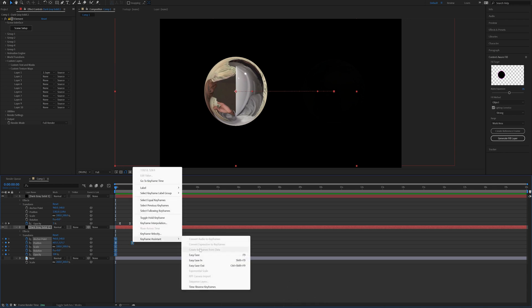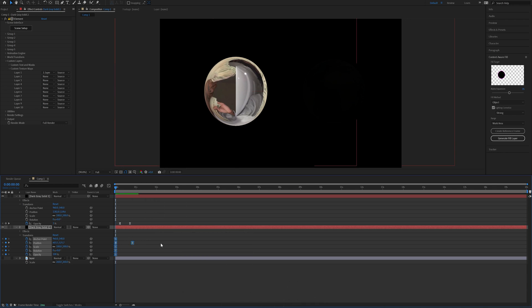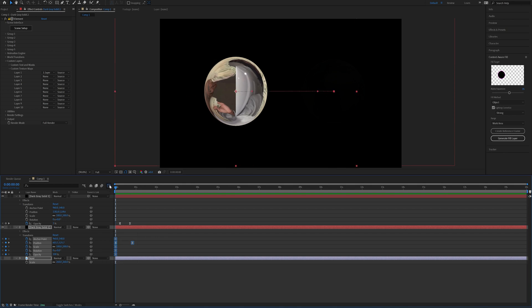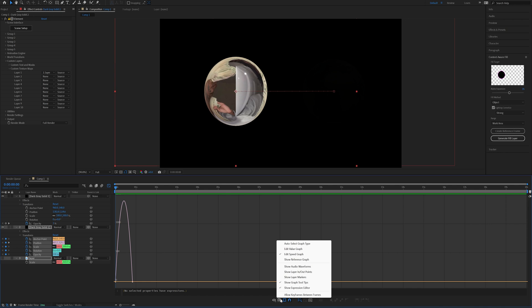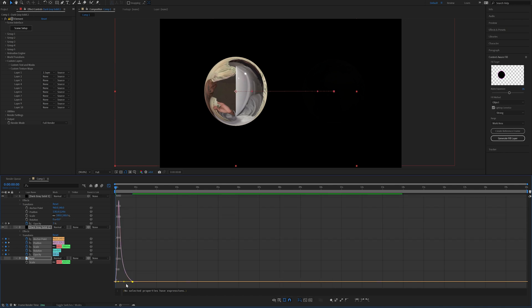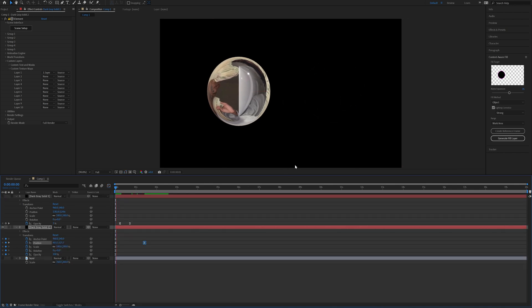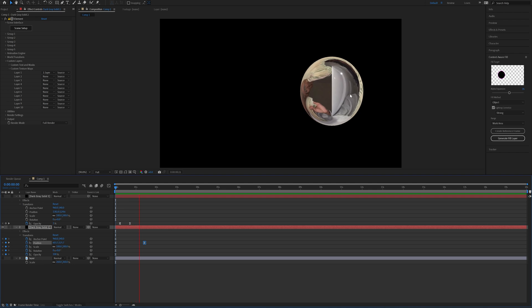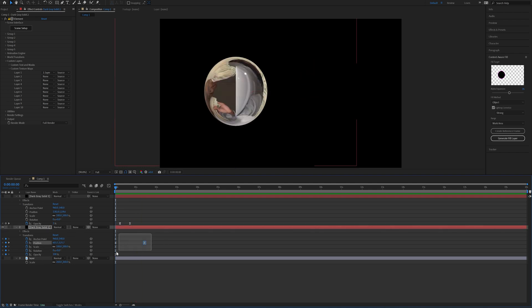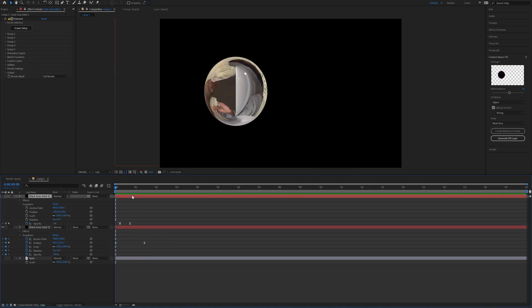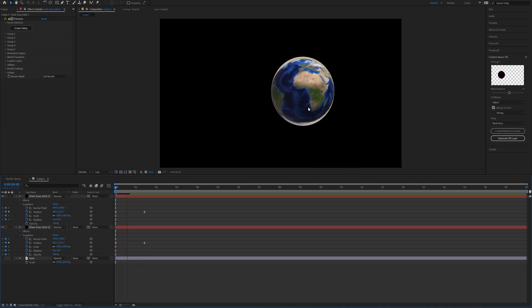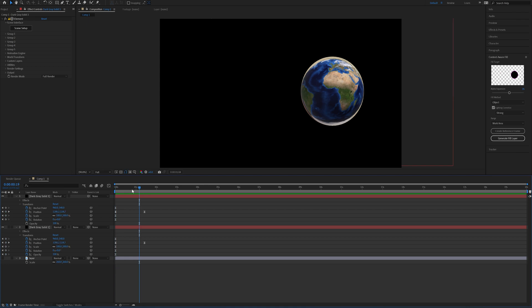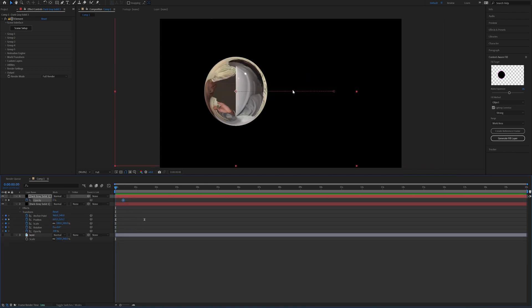Then we'll just highlight those keyframes and open up the Graph Editor. I like to edit in the Speed Graph instead of the Value Graph, so if you want to change that just come right down here. Then we can move these bars over to get something a little bit smoother. We got something like that, and then I'll just copy those keyframes and paste them to the Earth layer, that way it mimics perfectly.